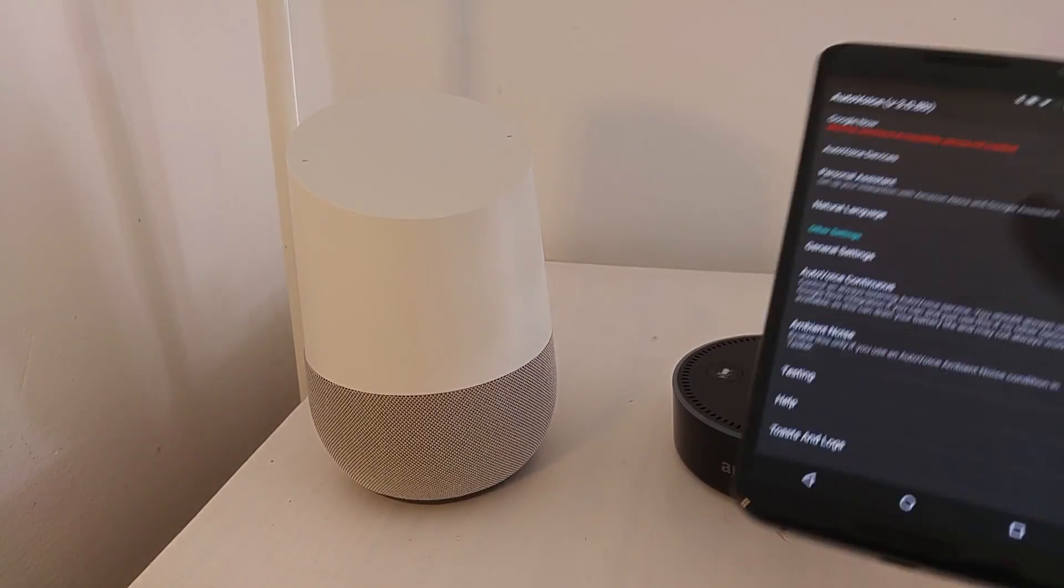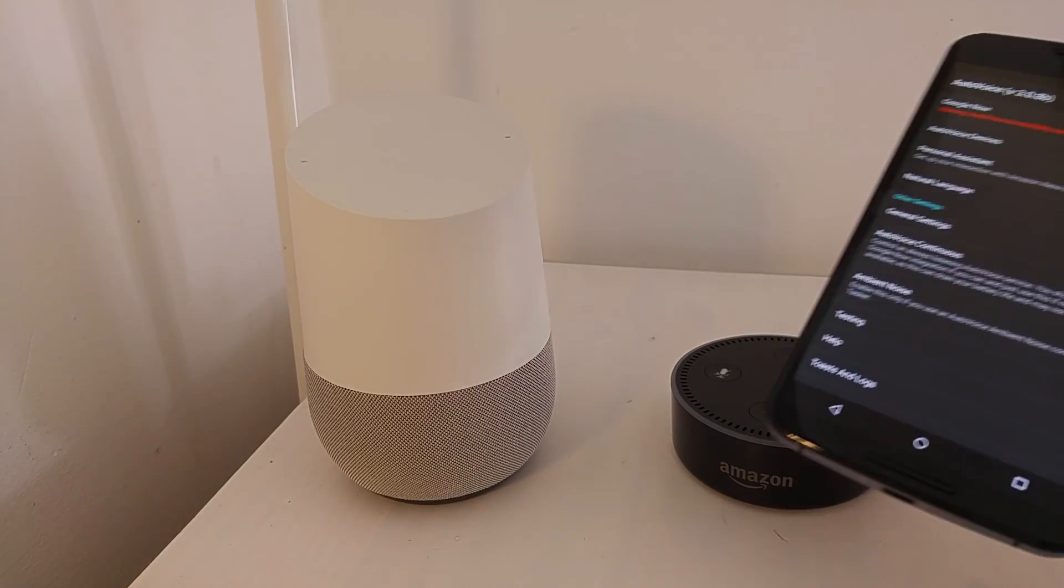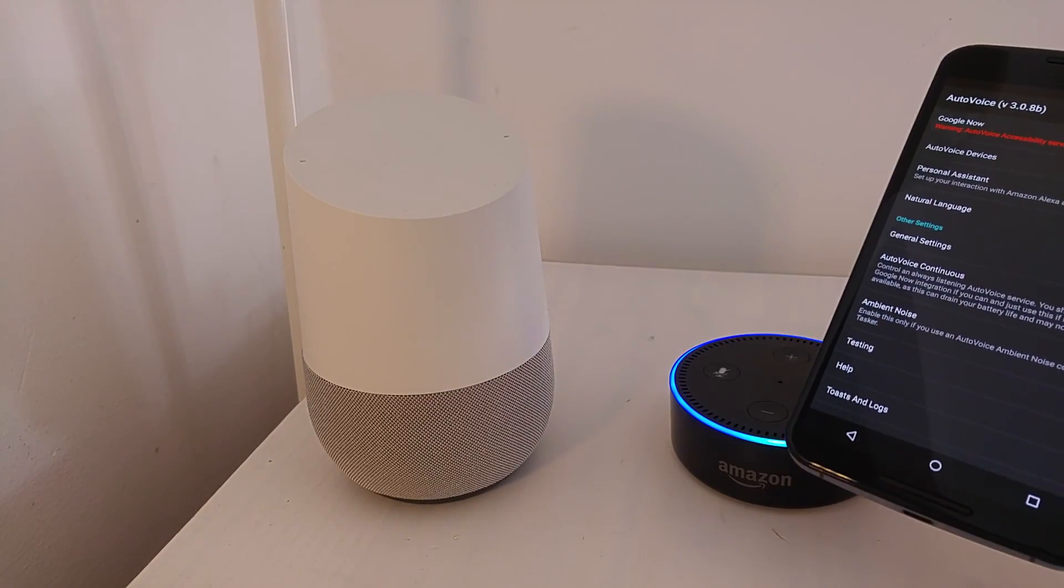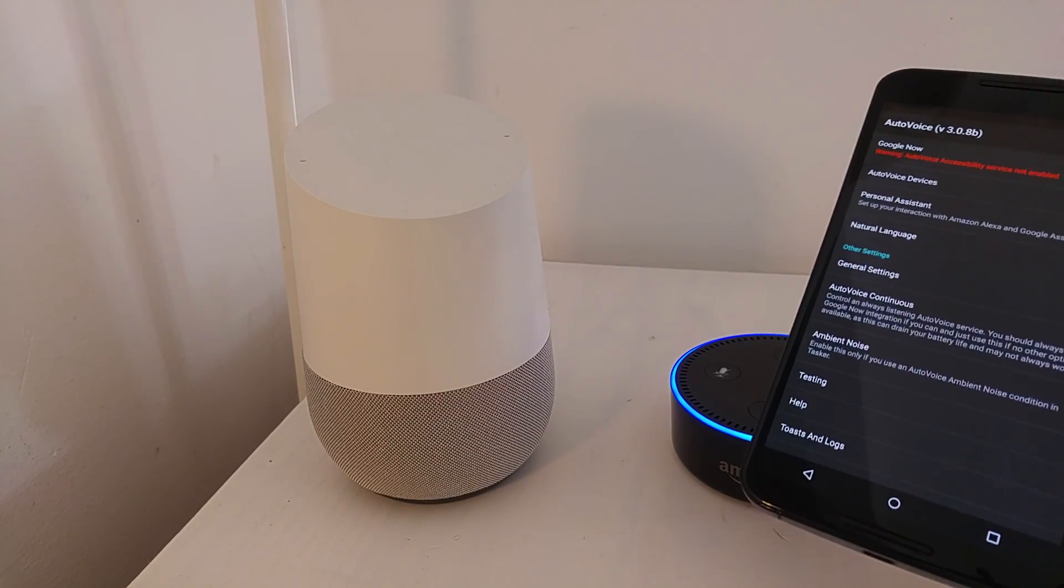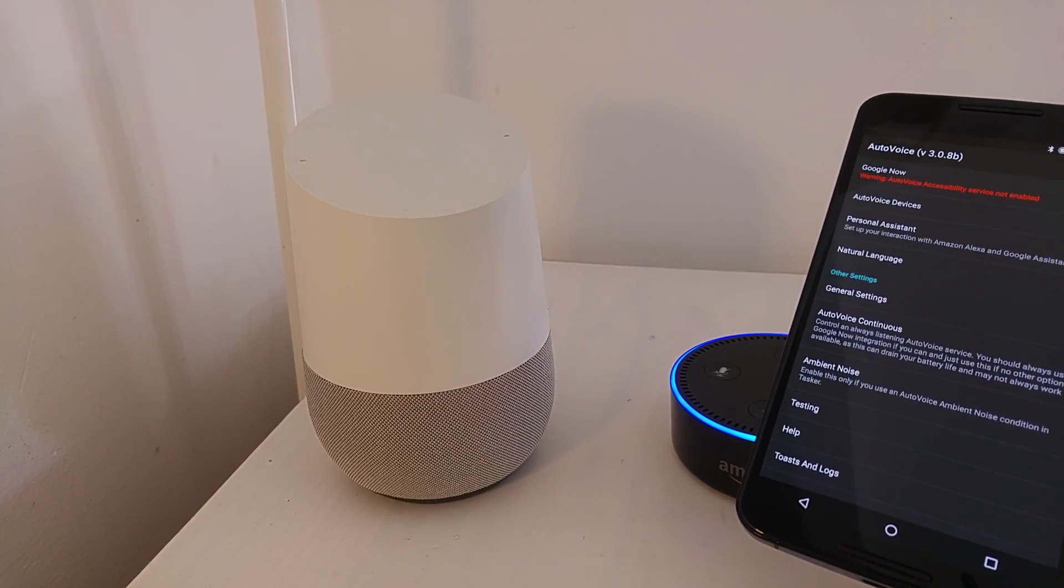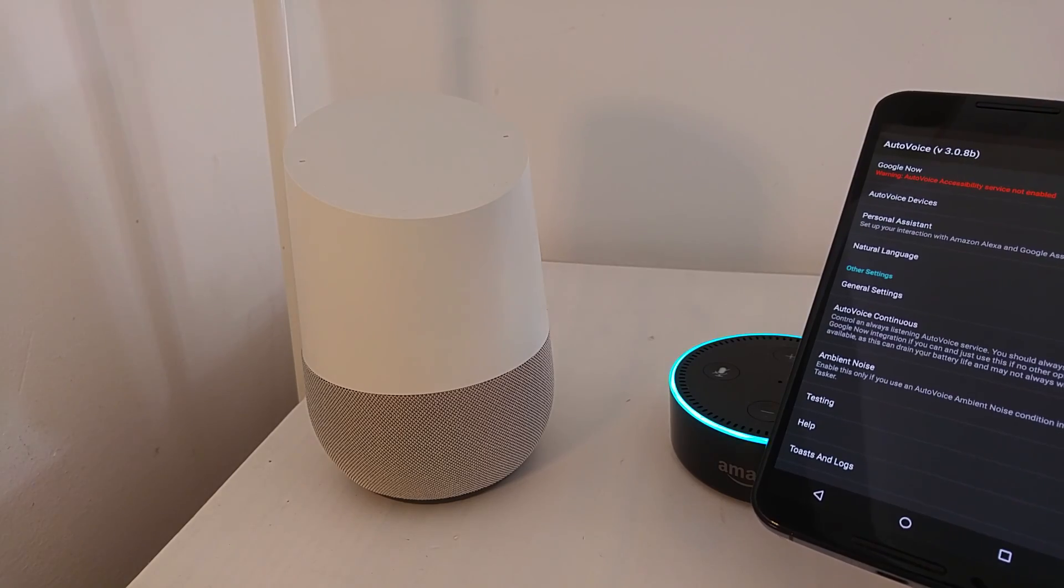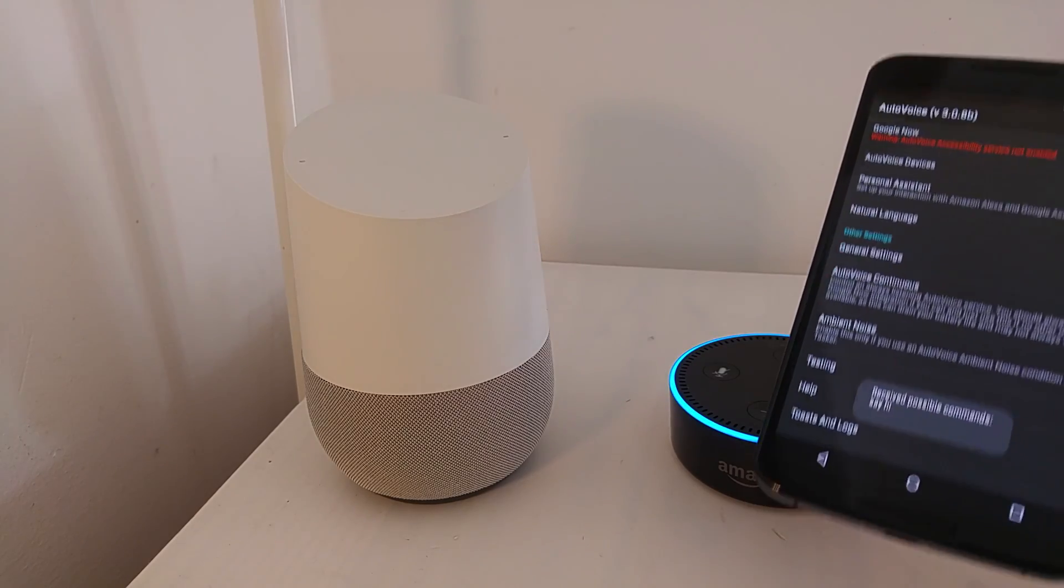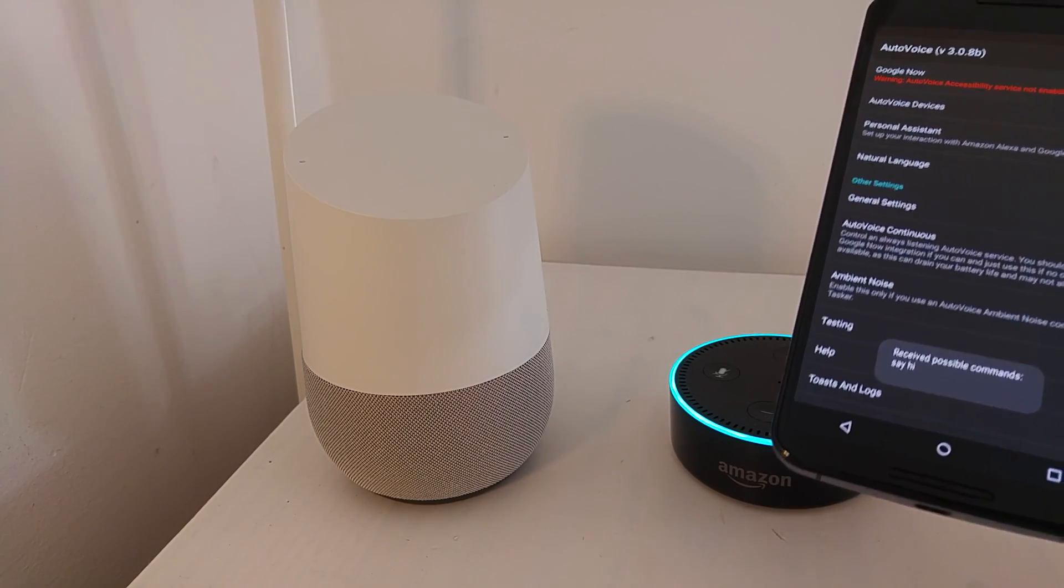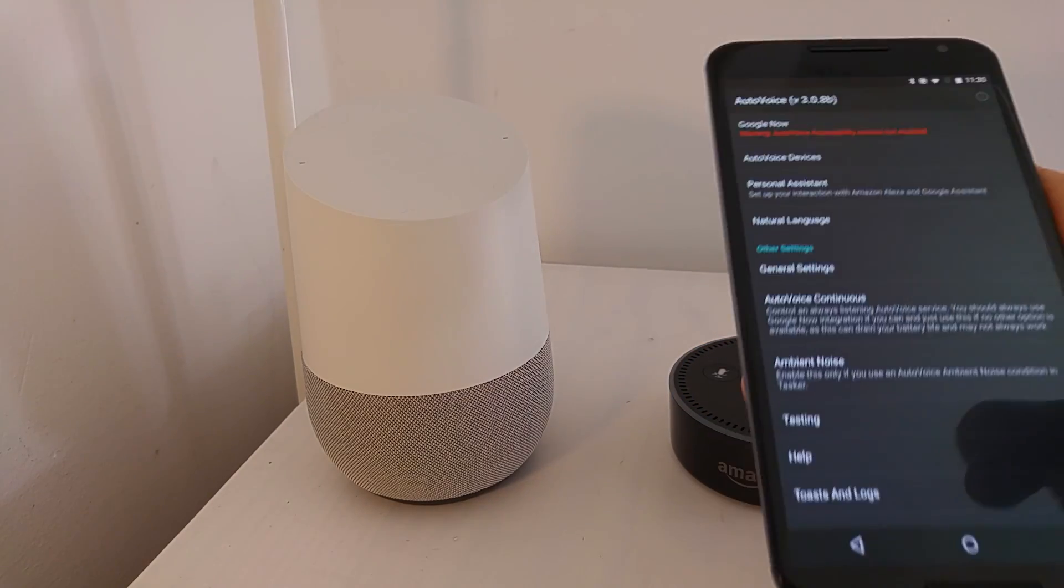Same thing for Alexa, you can say, Alexa, ask AutoVoice to say hi. Command sent, say hi. Here you go, say hi.